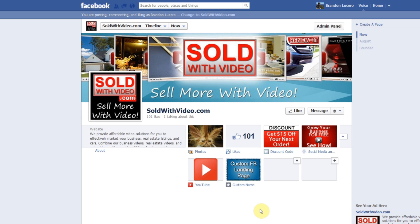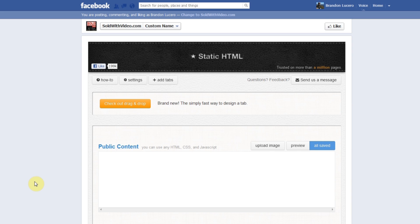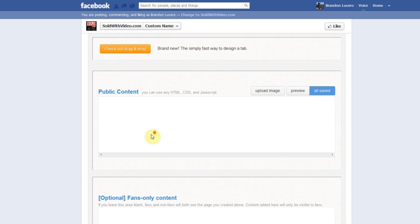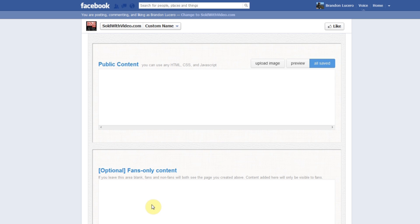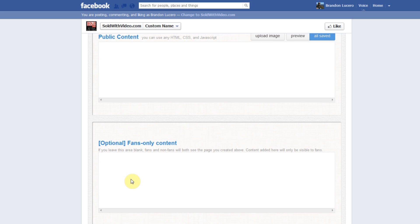Now we're going to move to the most important step, which is adding in the code for the page. To do this, click on the image and you'll be brought to the edit page. On the edit page you'll be able to add in public content and even fans-only content. The public content is going to be the page that everyone sees — fans or non-fans. You also have the option of adding in content that only your fans will see, and there is a benefit to this: if you create a landing page, you can tell people to like your page to see certain content.